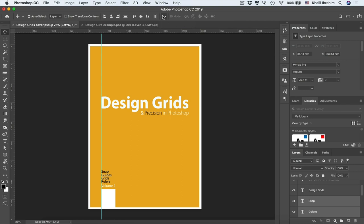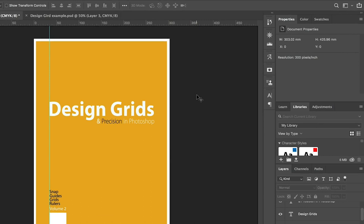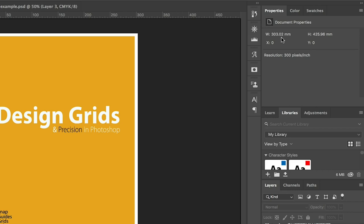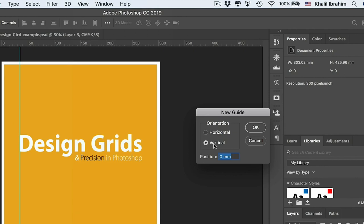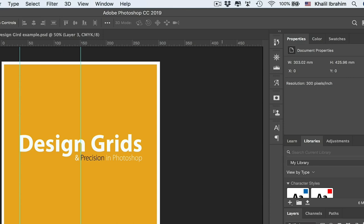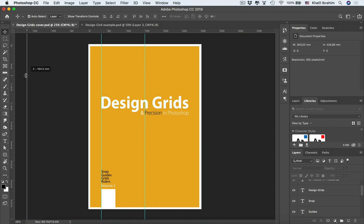To place a guide precisely, go to View > New Guide. You can type an exact position, such as 20 millimeters, or even perform math — for example, typing the document width (303.02) divided by two places a guide exactly in the center. To remove a guide, hover over it and drag it off the canvas.